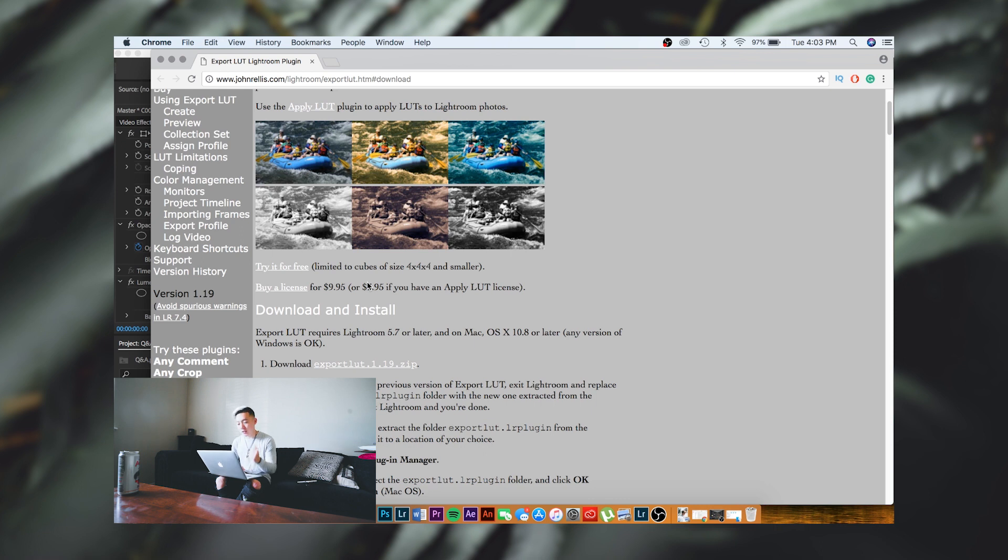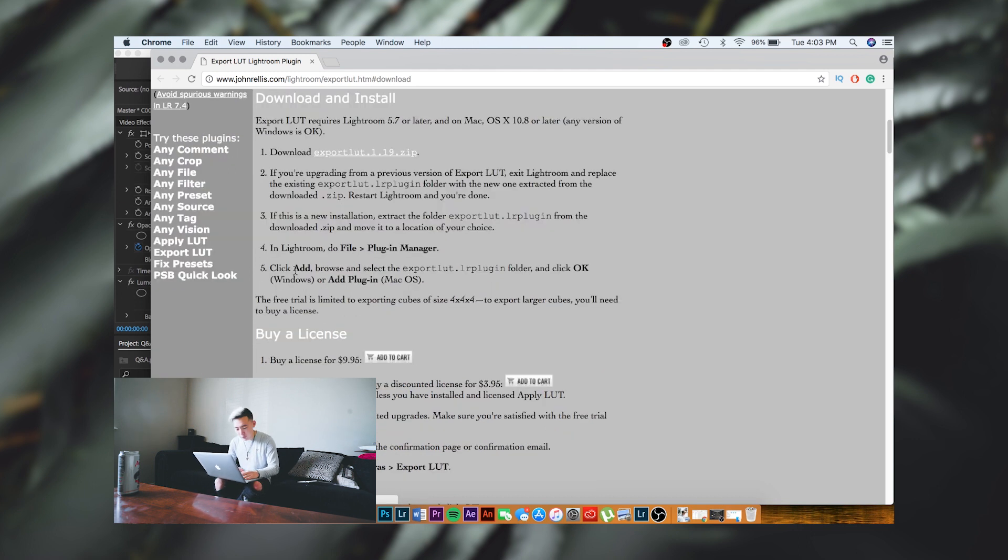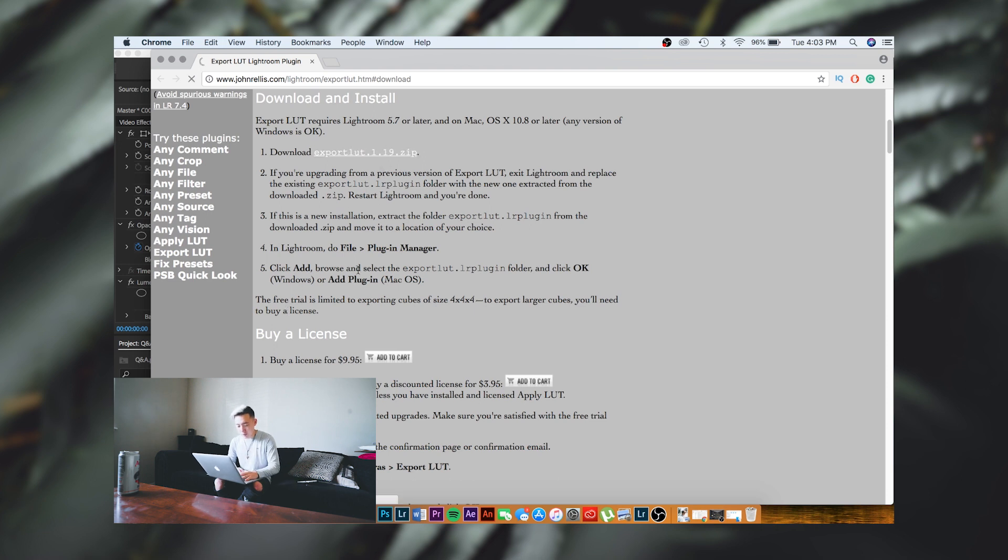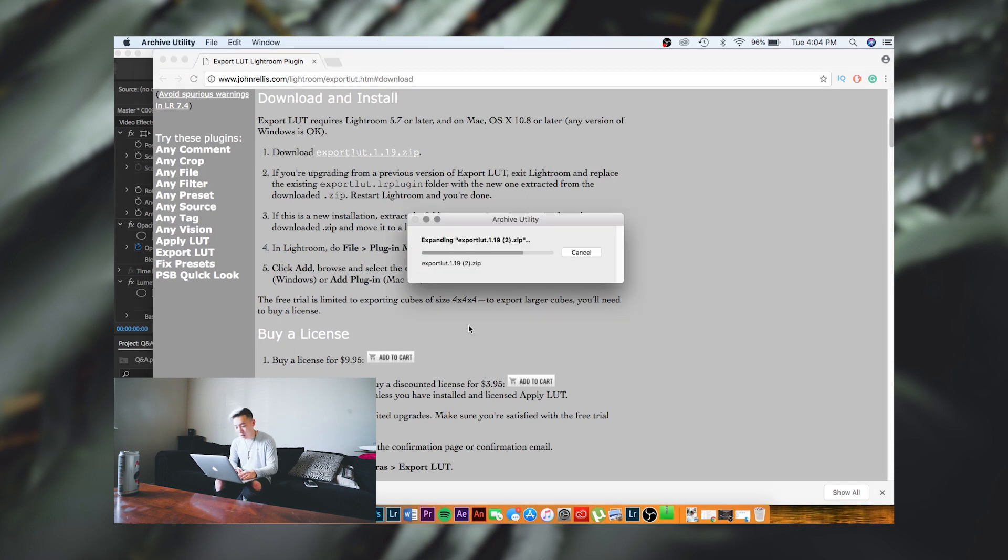So we're going to go ahead and hit try for free or buy the license. I'll just download it with you guys and show you how to do it. Boom, it is done downloading.